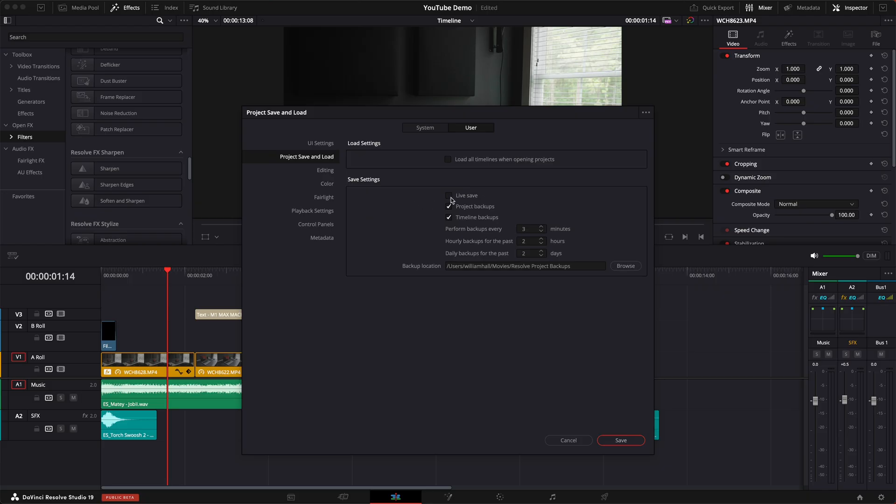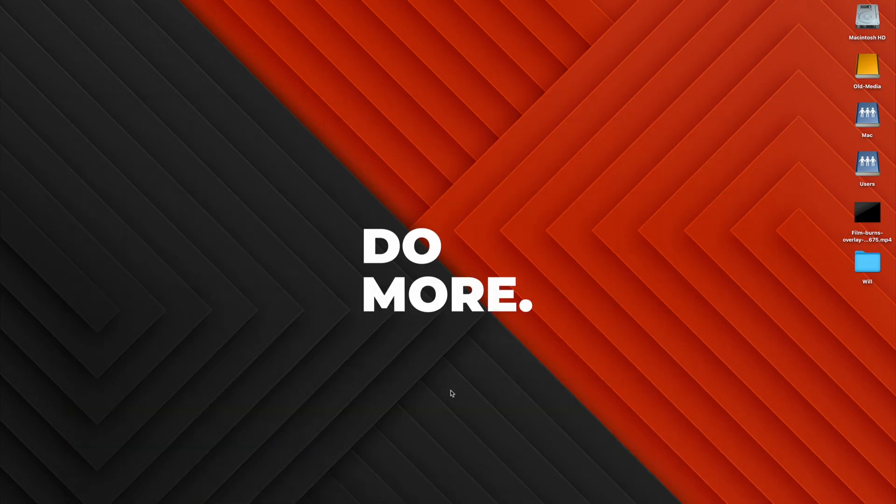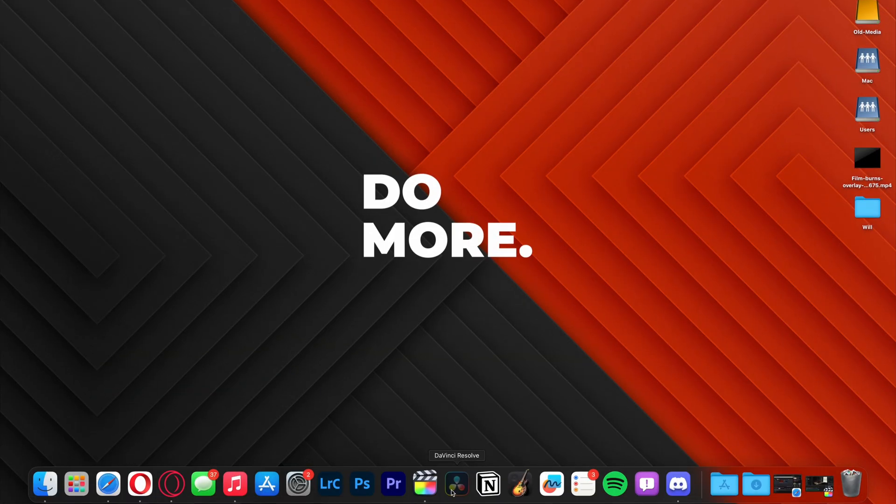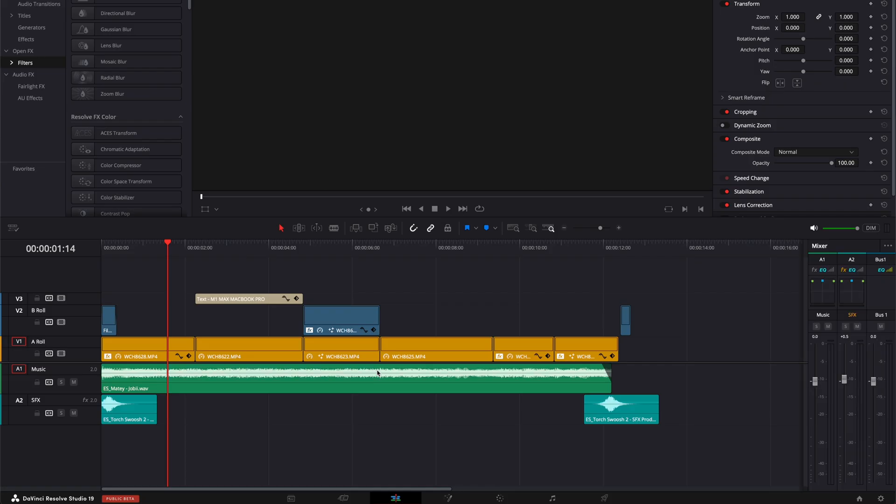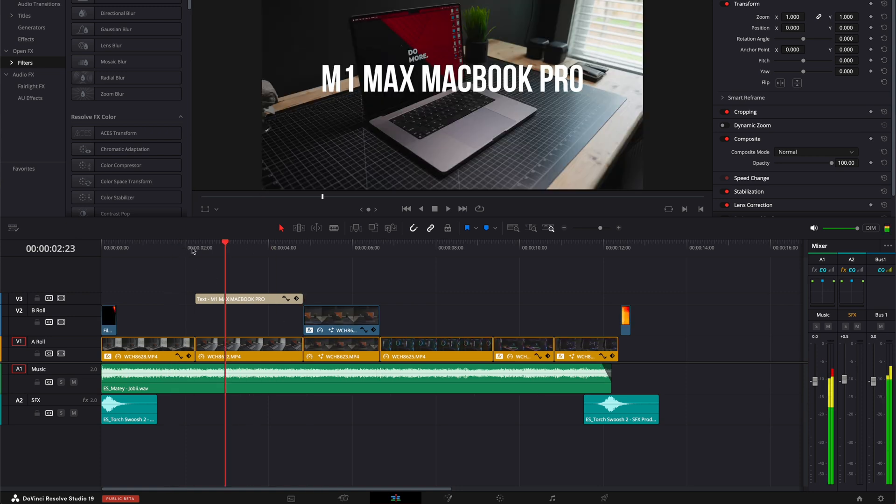Another bonus, just like Final Cut Pro, is that DaVinci Resolve has live savings, so you don't have to worry about losing your project or footage if you decide to close out of the program or if your computer crashes. I love this feature personally so much, and it's another reason that convinced me to jump ship.